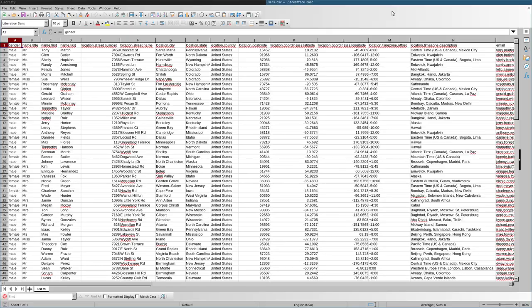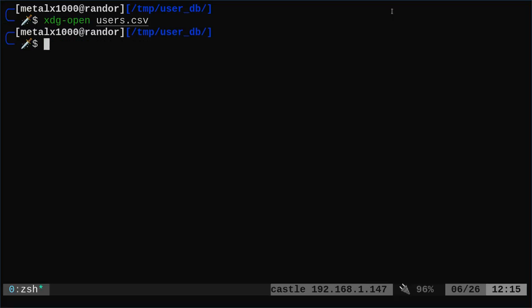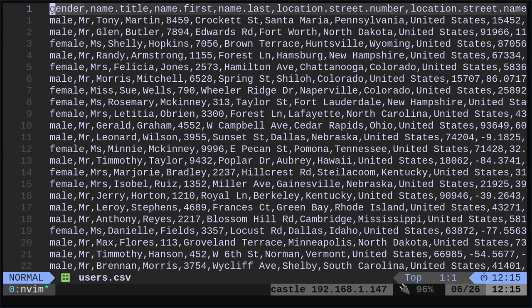And although we can view it in a spreadsheet like this with pretty much any spreadsheet application, LibreOffice, Gnumeric is another option. They are just a text file. So you can view it with Vim or NeoVim. You see it's just text. But the formatting isn't great because they're not lining up in columns like they do in a spreadsheet application.